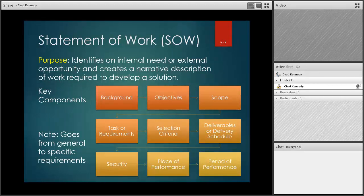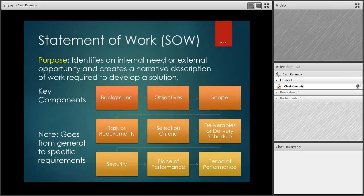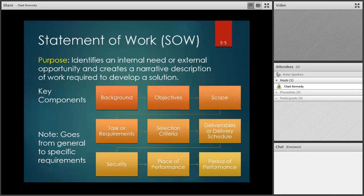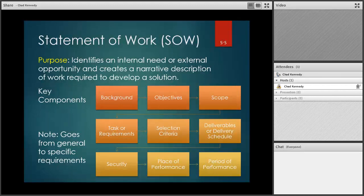There may also be security requirements to consider. For example, healthcare IT projects must comply with HIPAA data security requirements, and DOD projects may require higher security clearances and background checks. Place of performance specifies where the work will be done — on a contractor site, government site, or on-site for the company. Period of performance defines how long we have to complete the project. Those nine components outline the full statement of work.